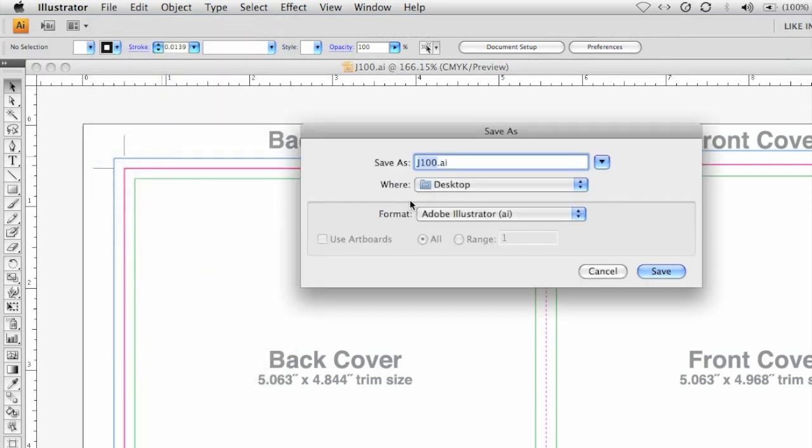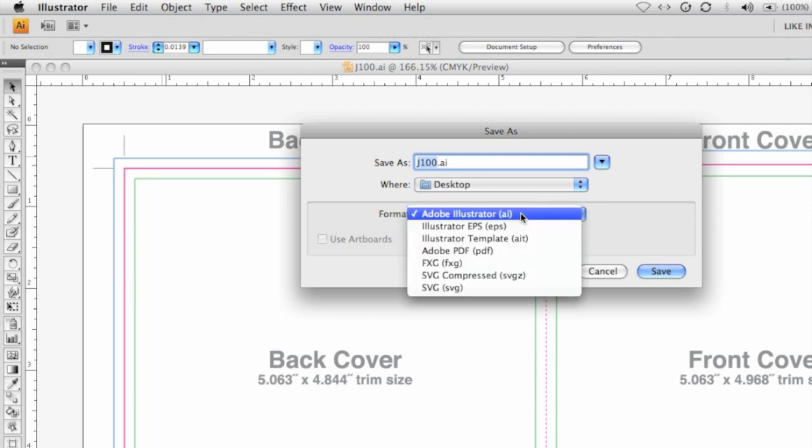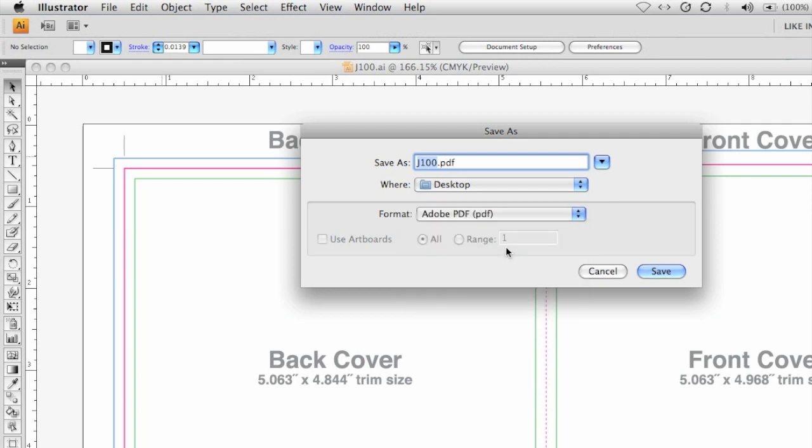This will launch the Save As window. Within the Save As window, select Adobe PDF as your format. Enter or review your file name and location, then click the Save button.